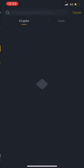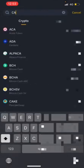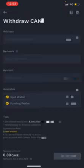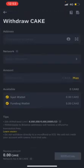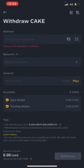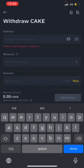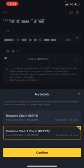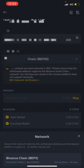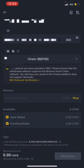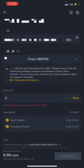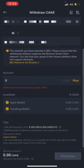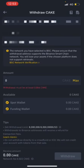On Binance, search for CAKE and go to the withdraw screen. In the address field at the top, paste the address you copied from MetaMask. For the network, select Binance Smart Chain. Enter the amount you want to withdraw — normally I do max — then click Withdraw. It typically takes around five minutes.